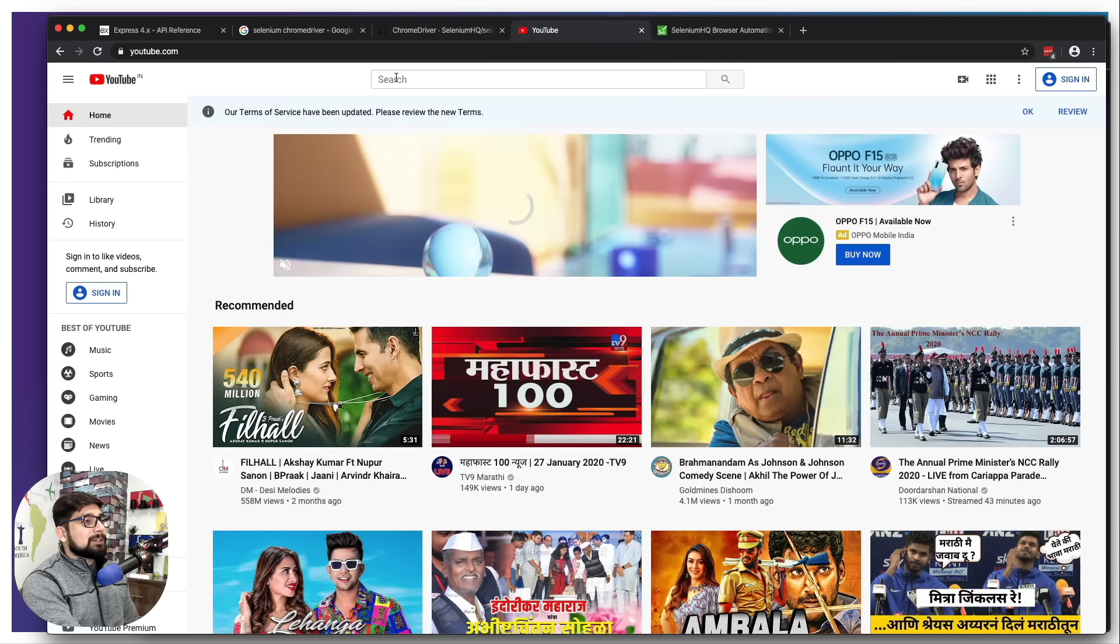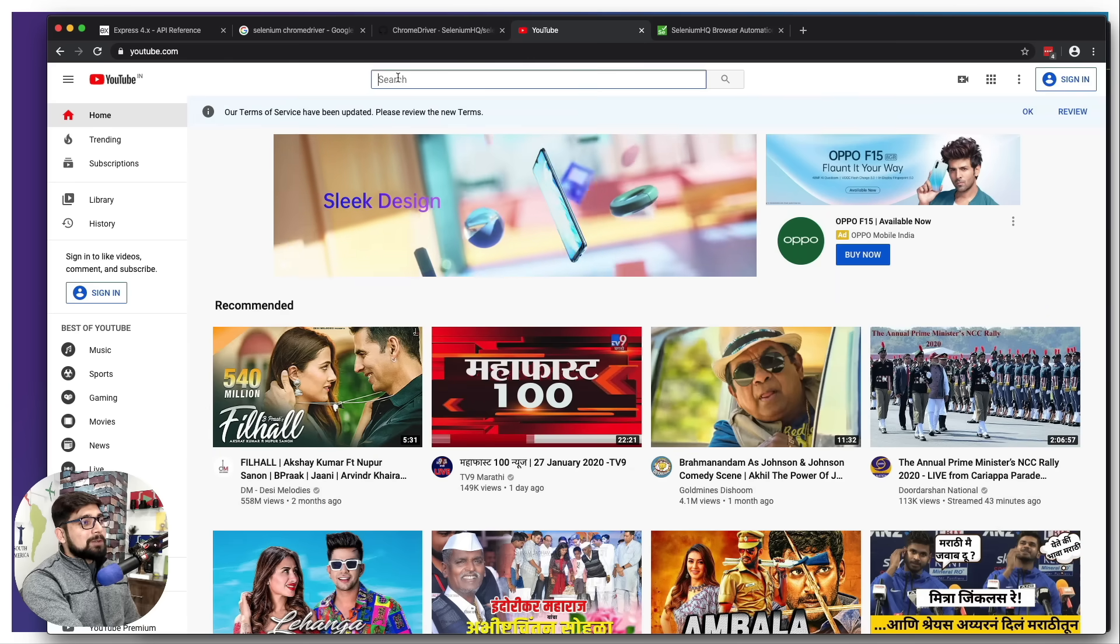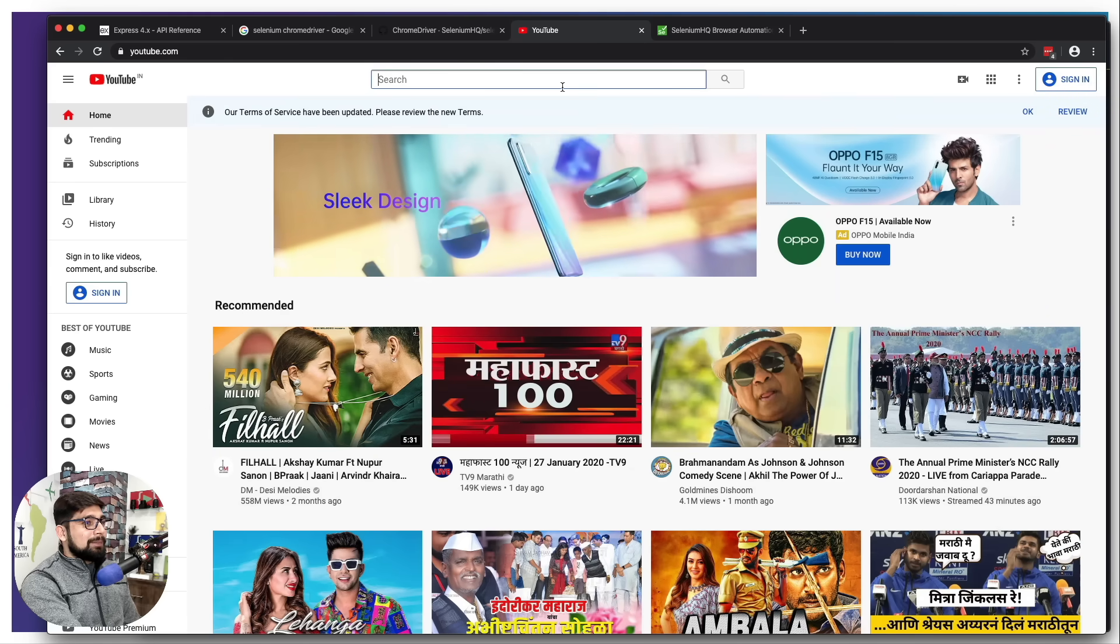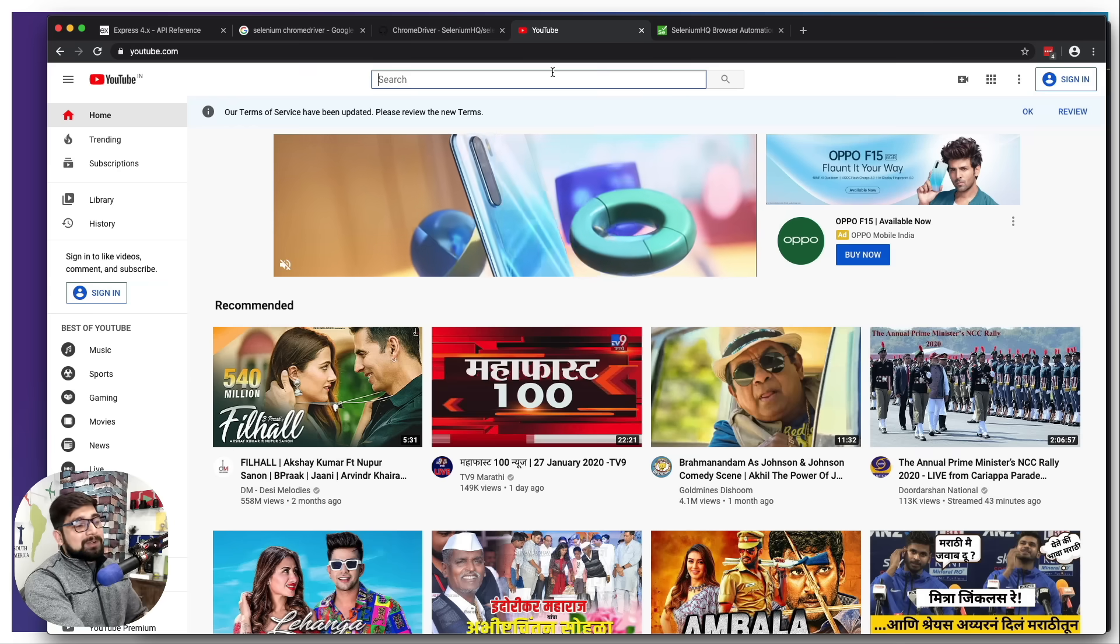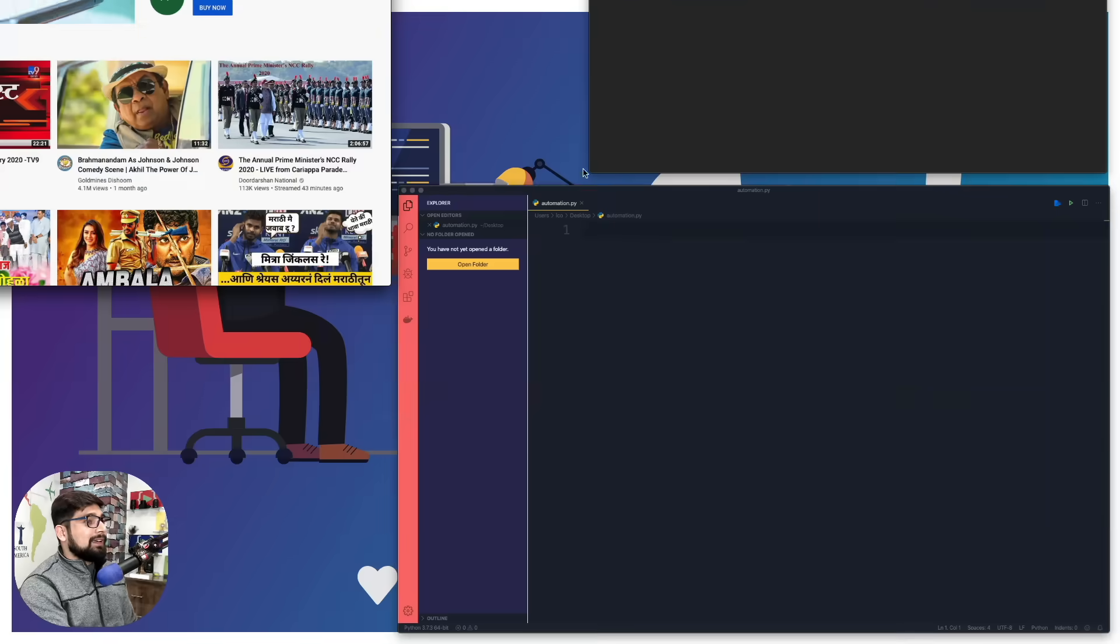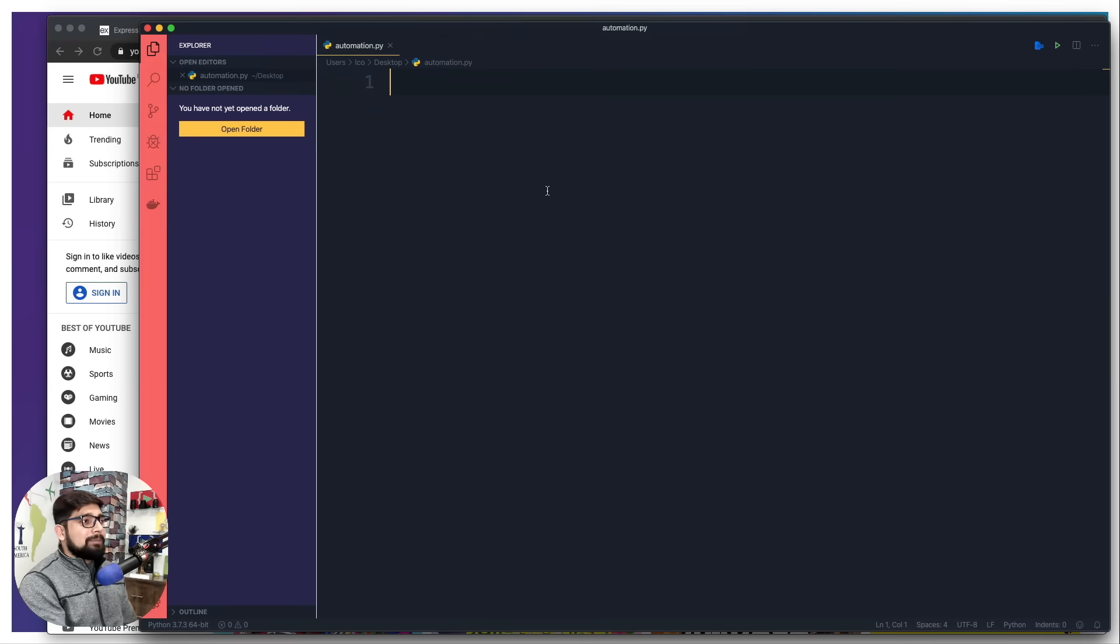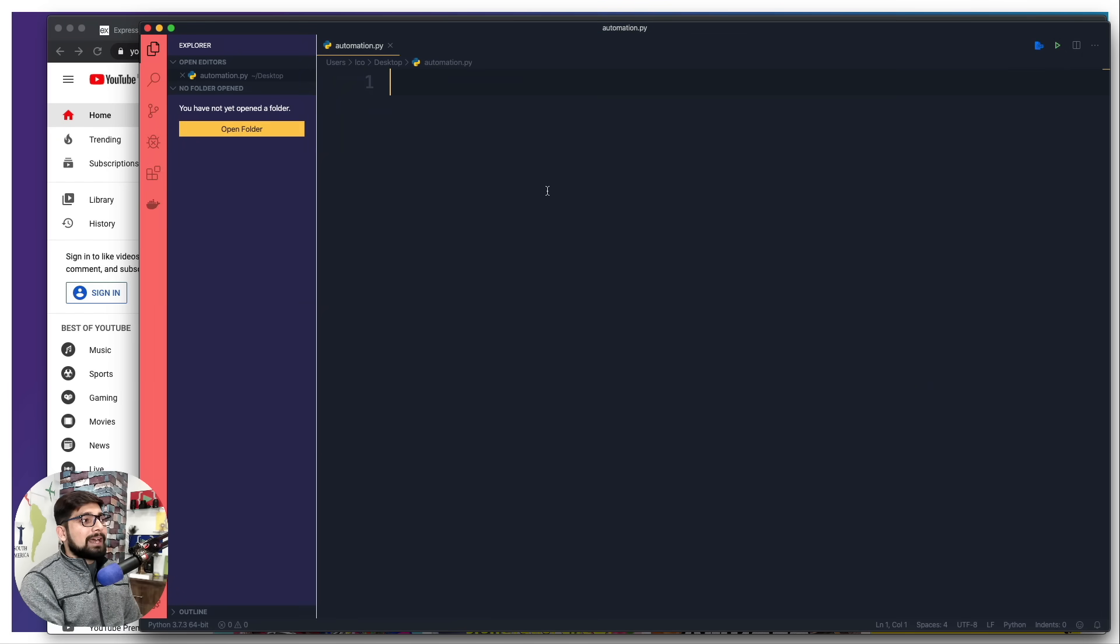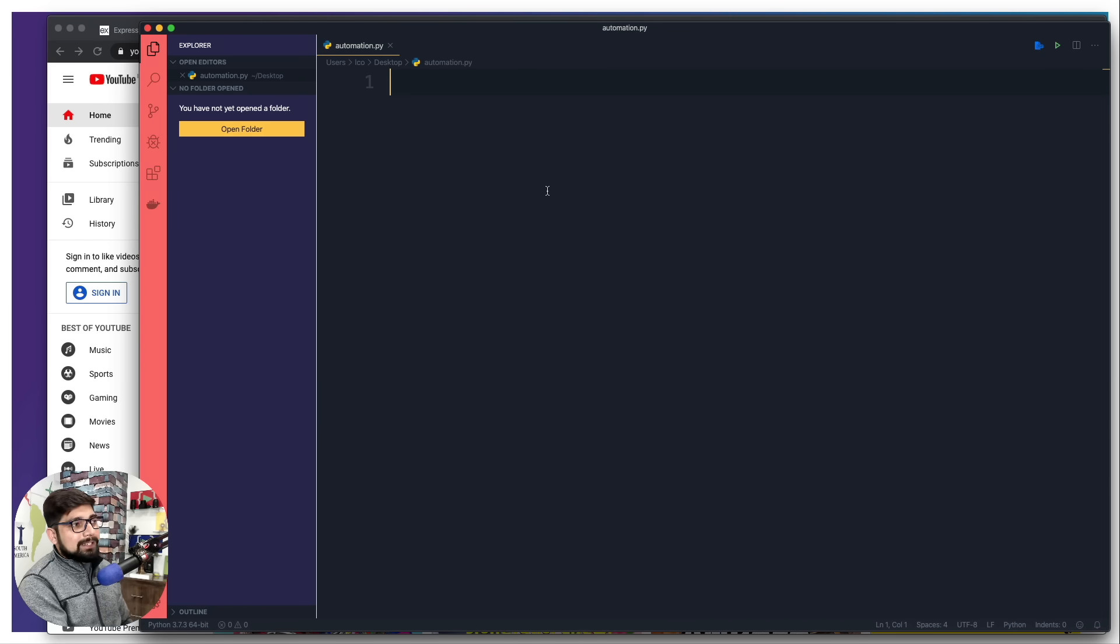There's a search box at the top and I really want to type my name and hit this button, but through the script. It's not really rocket science, it's pretty easy. Let's open up a Python file - I have named it as automation.py, stored on my desktop.